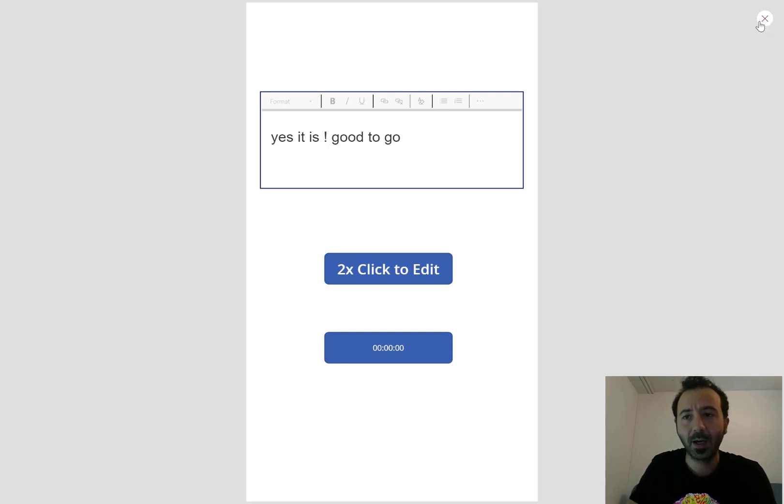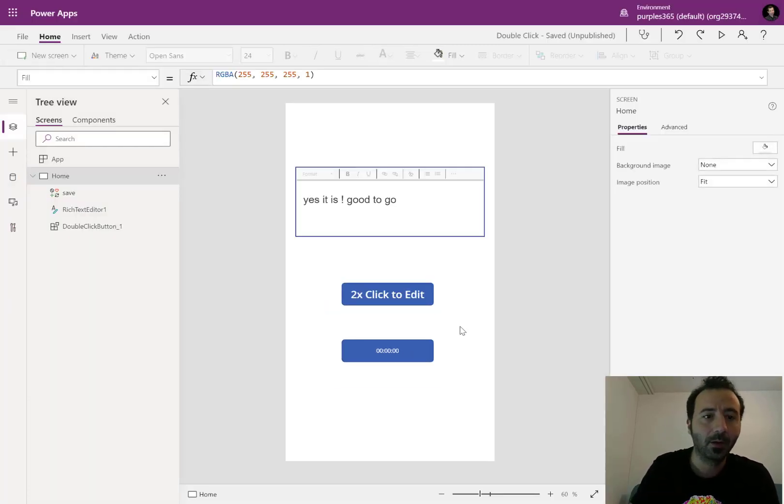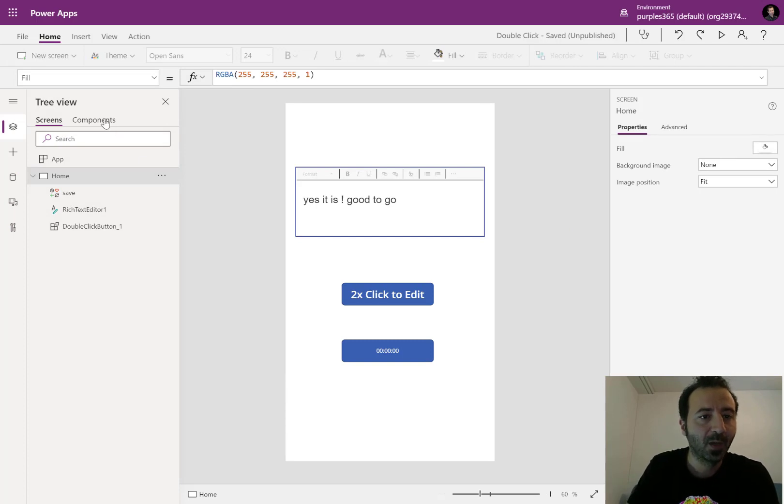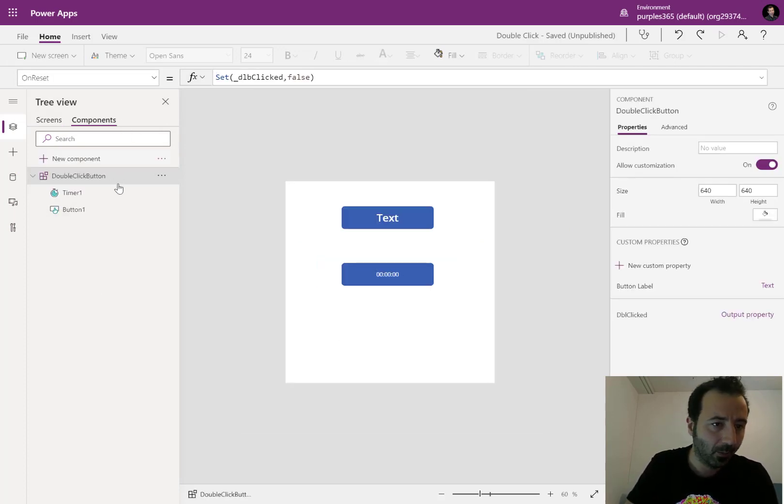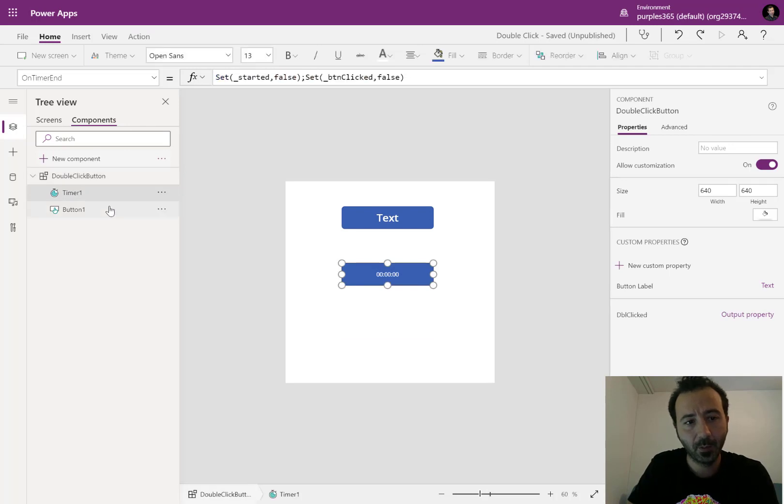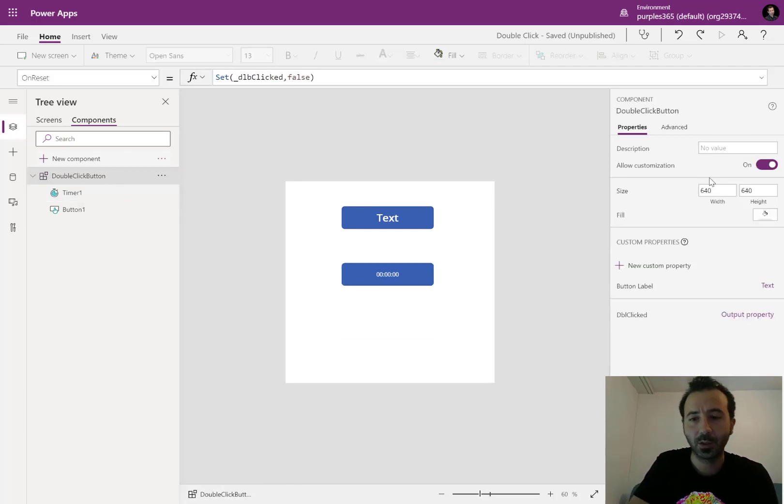Let's go a bit behind the scene and see how I've been doing this. I have a component that is made up of a timer and a button. My component has two custom properties.